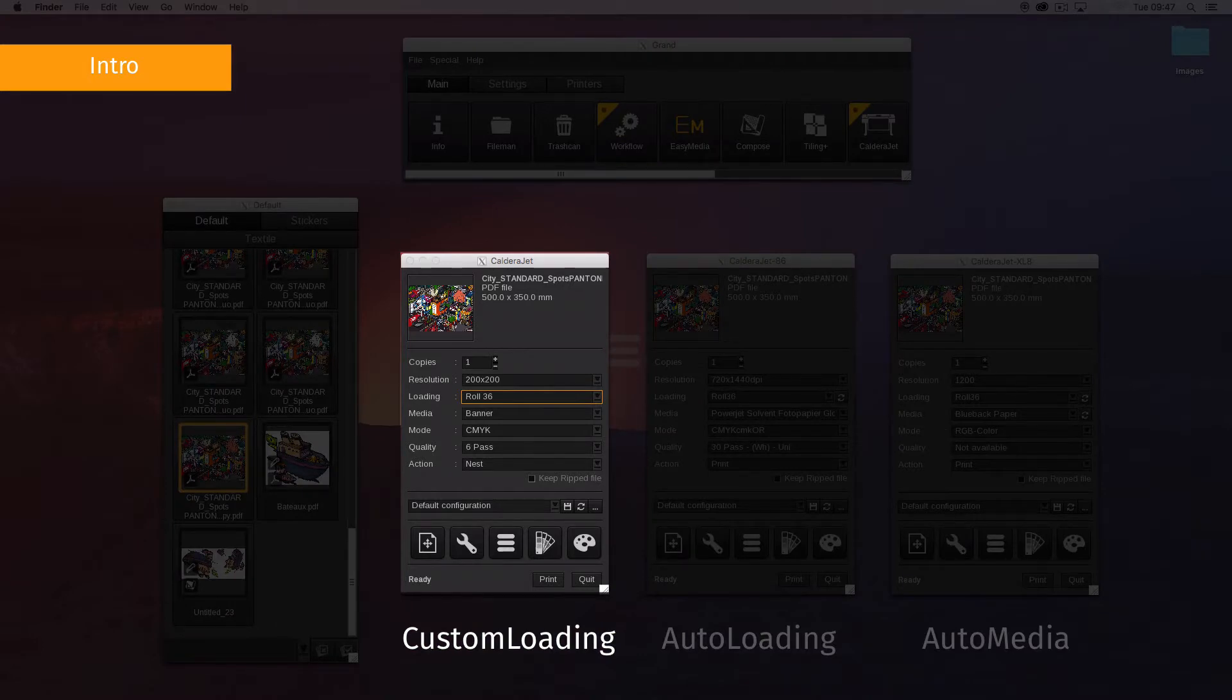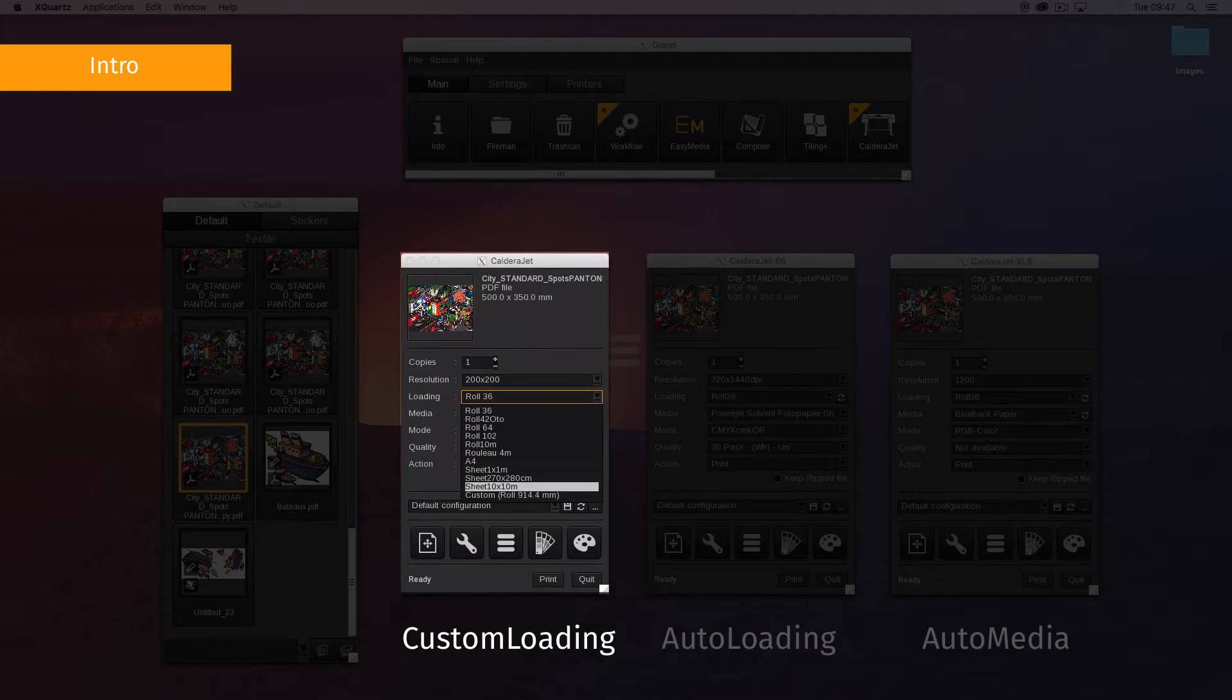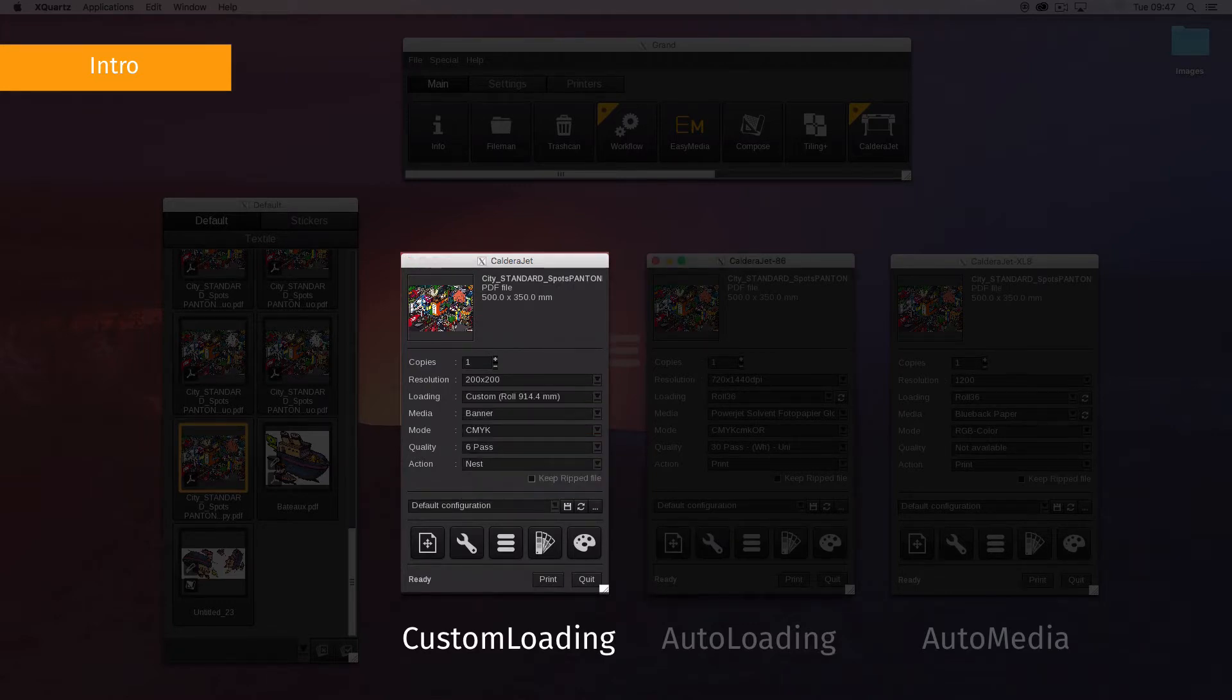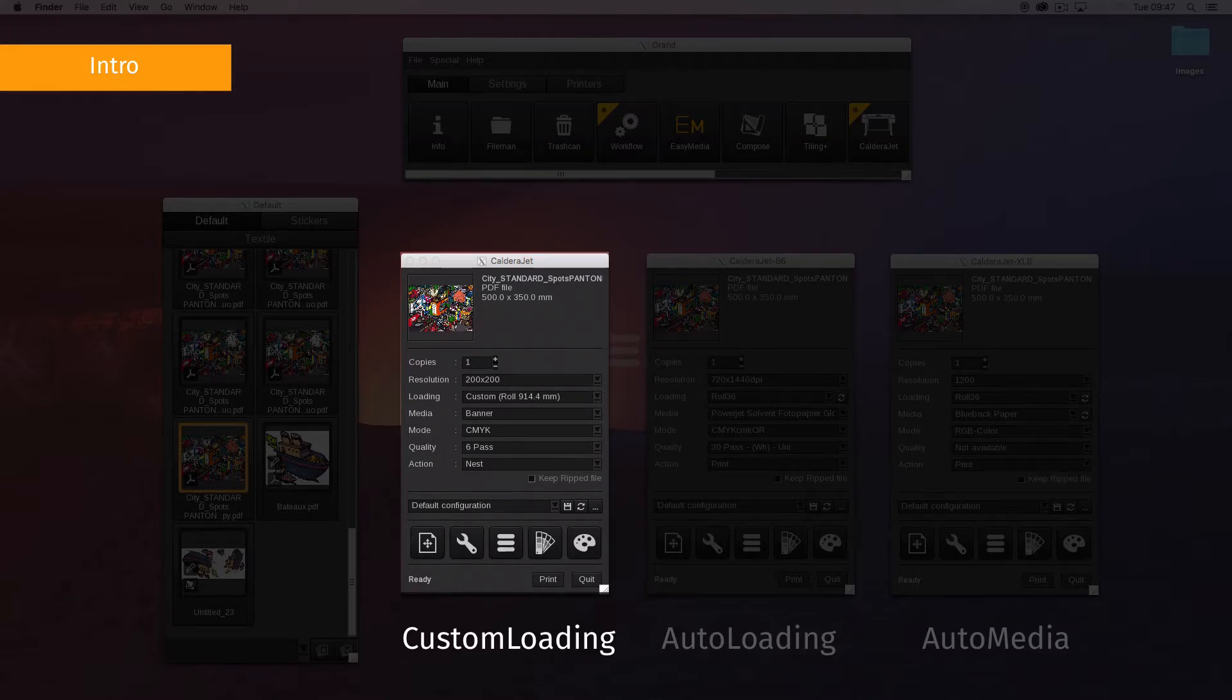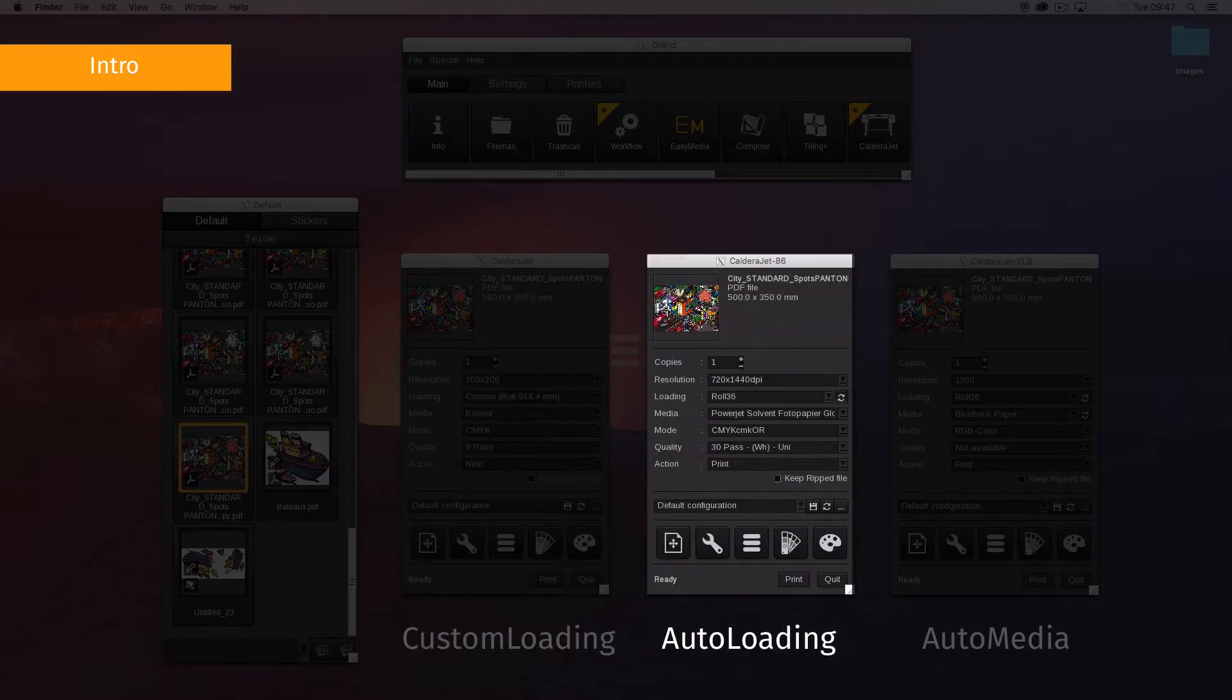Custom loading uses a custom size sheet or roll defined at the last moment in the print module interface. If you can select custom in the loading field, your printer is custom loading compliant.